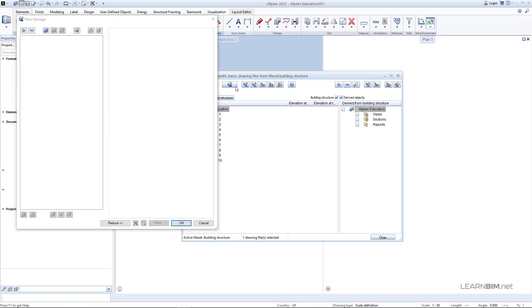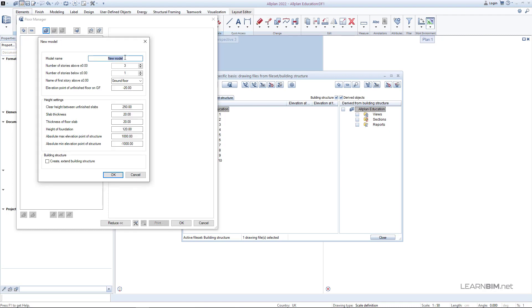This way you can easily connect your architectural elements to the drawing files reference planes. Go to new model and type the model name. We'll set 5 stories above 0 and none below. The name of the first story will be ground floor.